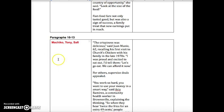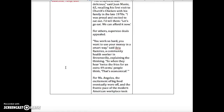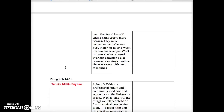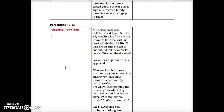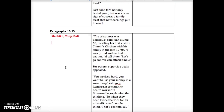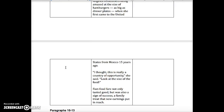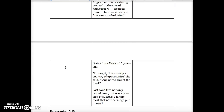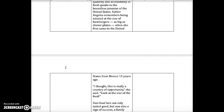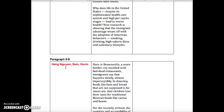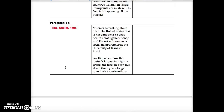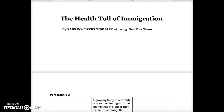You'll add your annotations in a different color. Make sure you write your name next to your annotations. So just Machiko, Tony, and Safi, for example, are doing paragraphs 10 through 13. I like splitting up the paragraphs this way because I think it's important for you to see how one another interprets the text and the different kinds of responses that you guys have to it.